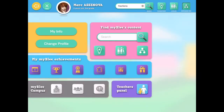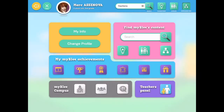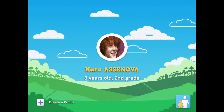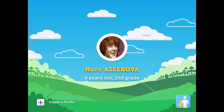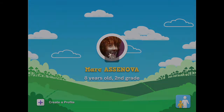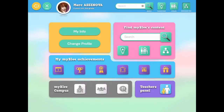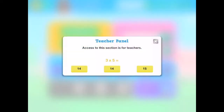Change profile is simple — if a student has logged into the wrong profile or multiple students are sharing an iPad, that's a way to switch from one profile to another. The pink square is another way to use the different organizational structures I went over earlier. MyBlee campus you don't need to worry about for the moment. For now, the one thing I really want to focus on is the teachers panel, which requires a quick math question to get into.